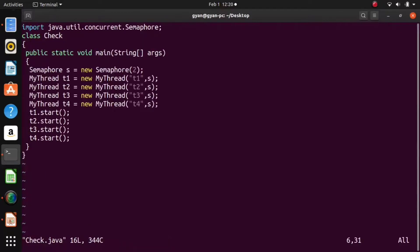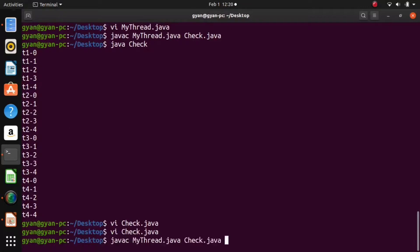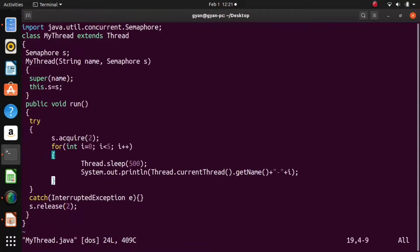Let's open Check.java again and do some experimentation. Instead of two, write three. Now what will happen? We have a total initial counter value of three. In MyThread.java, we are consuming two values of the initial counter at one time. When another thread comes, it also requires two counter values to execute the critical section — the for loop. But when one thread acquires two counter values, the remaining value is only one. So another thread cannot acquire the lock and cannot execute the for loop. Therefore, only one thread will be allowed in the critical section.